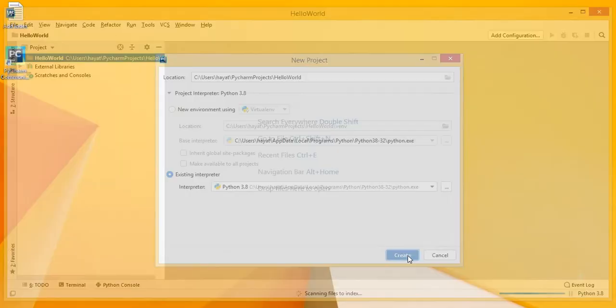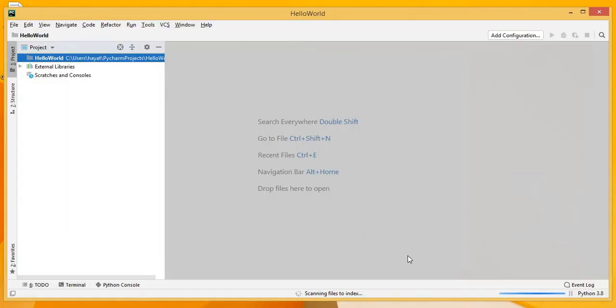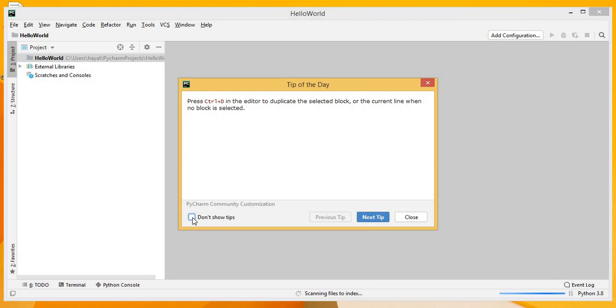So this is the main PyCharm IDE. Click Don't Show Tips if you don't want to see any tips and click on the Close button. This is the first project with the name Hello World.